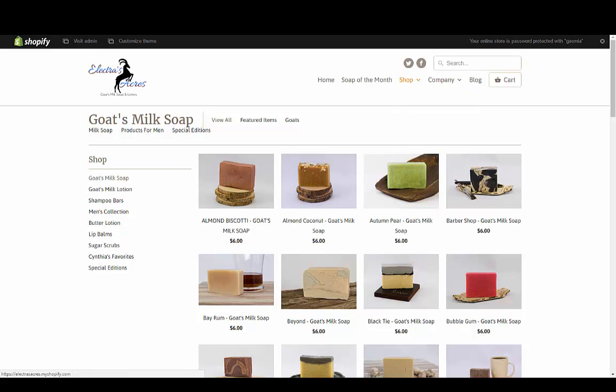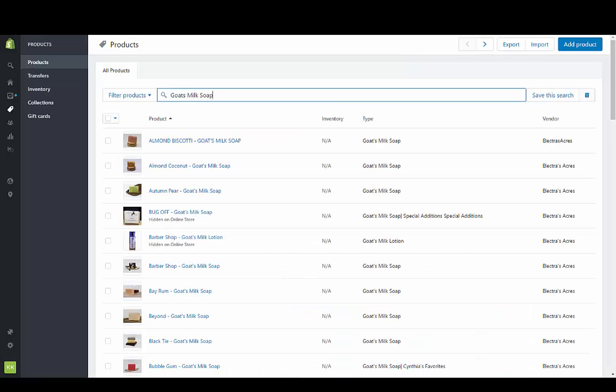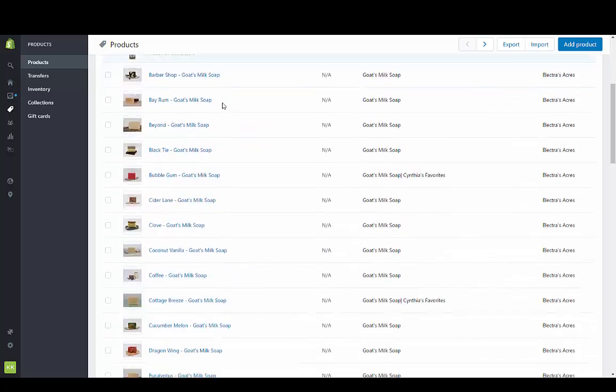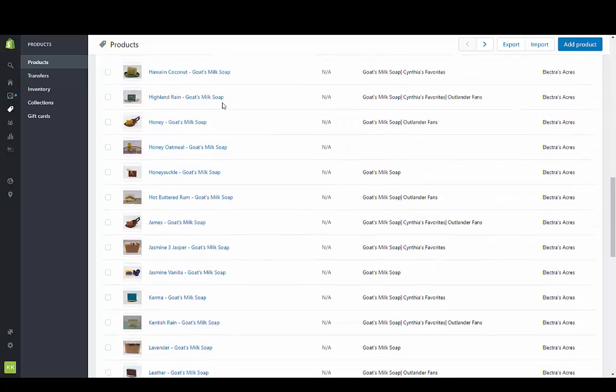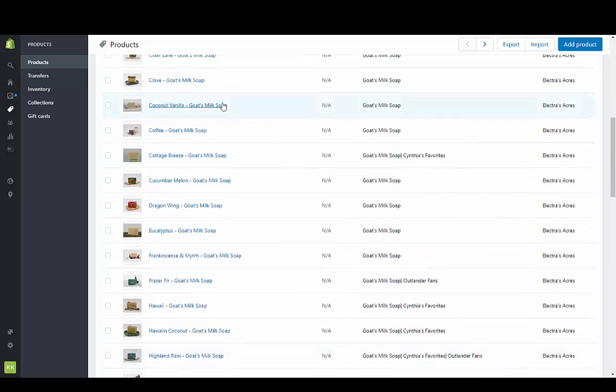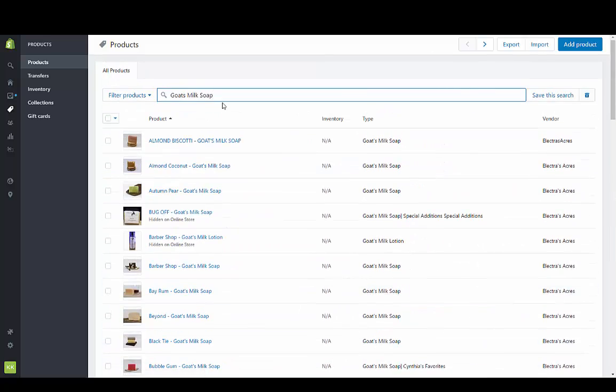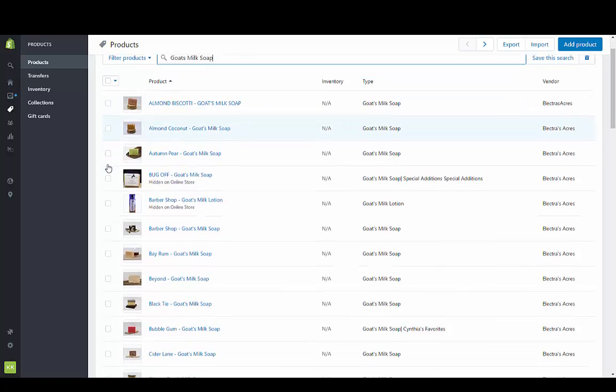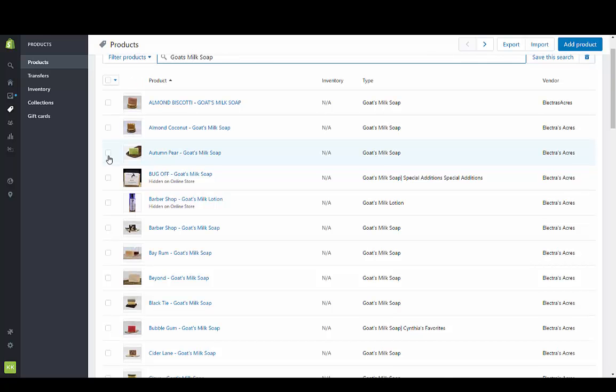So what we're going to do is go into the goat's milk soap and I've just searched it to bring up all the goat's milk soap in here. I'm going to make a small collection based on tags. This one is going to be from the garden, so anything that would be from the garden will go into this collection.